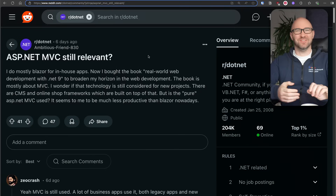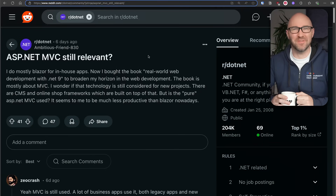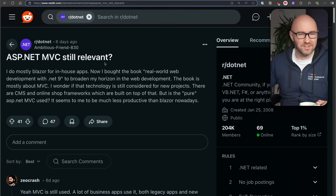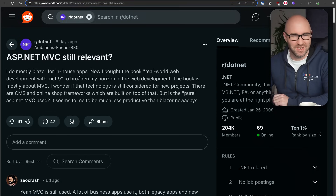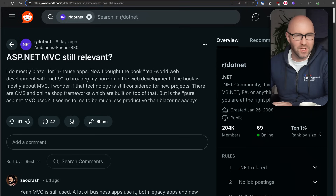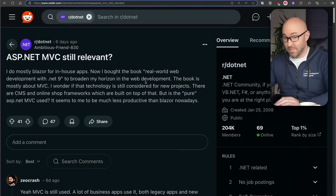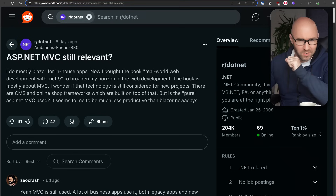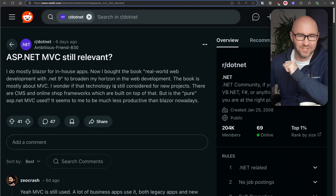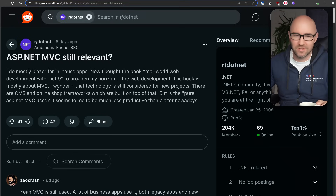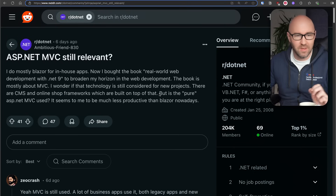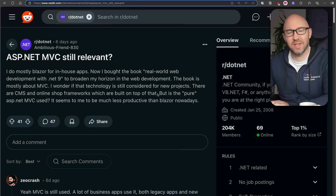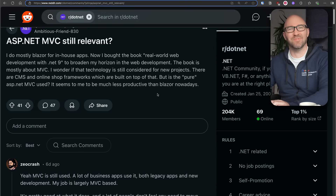Next up, a trip to the r/dotnet subreddit, which is where people give each other therapy in the use of .NET. The question: 'ASP.NET MVC — is it still relevant? I do mostly Blazor for in-house apps. I bought the book Real World Web Development with .NET 9 to broaden my horizon, and the book is mostly about MVC — funny, that it's called Real World. I wonder if that technology is still considered for new projects.' Well, that depends what you mean by productive.